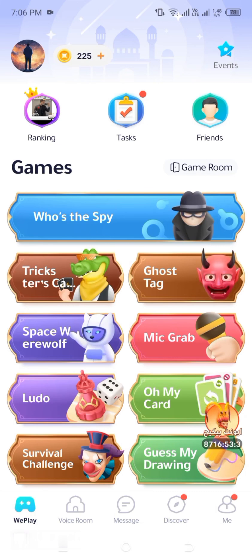And that's it! You've successfully changed your region in WePlay Games. Now, you can enjoy content, events, and matchmaking from your newly selected country.